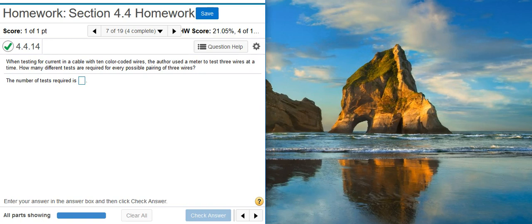Here's our problem statement. When testing for current in a cable with 10 color-coded wires, the author used a meter to test three wires at a time. How many different tests are required for every possible pairing of three wires?